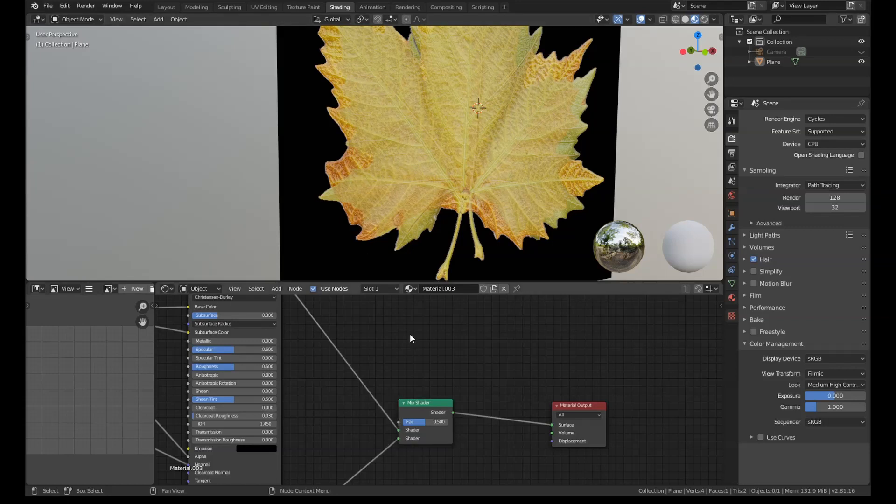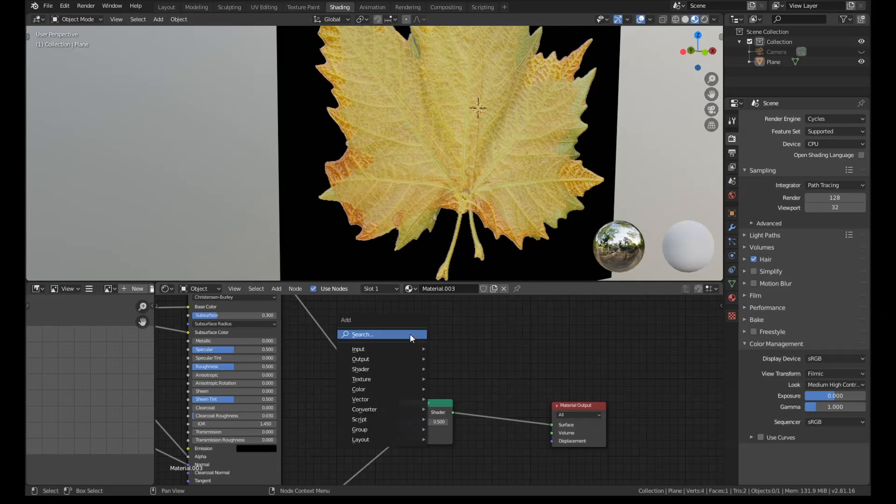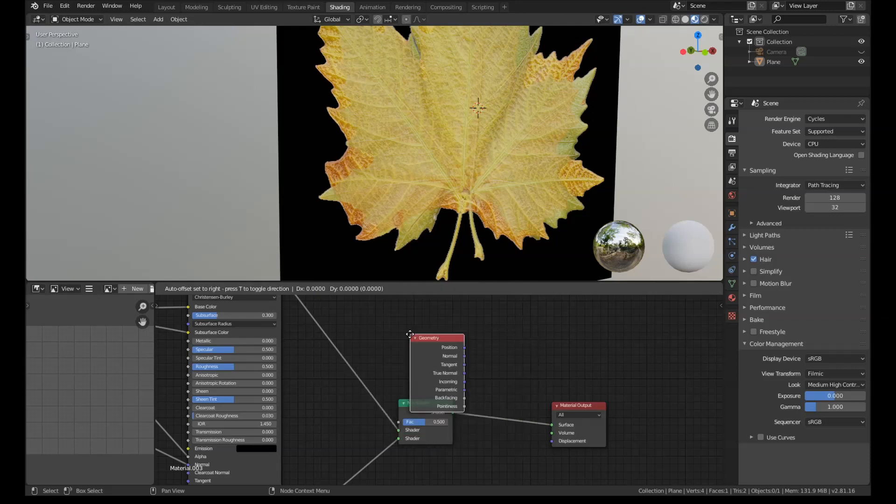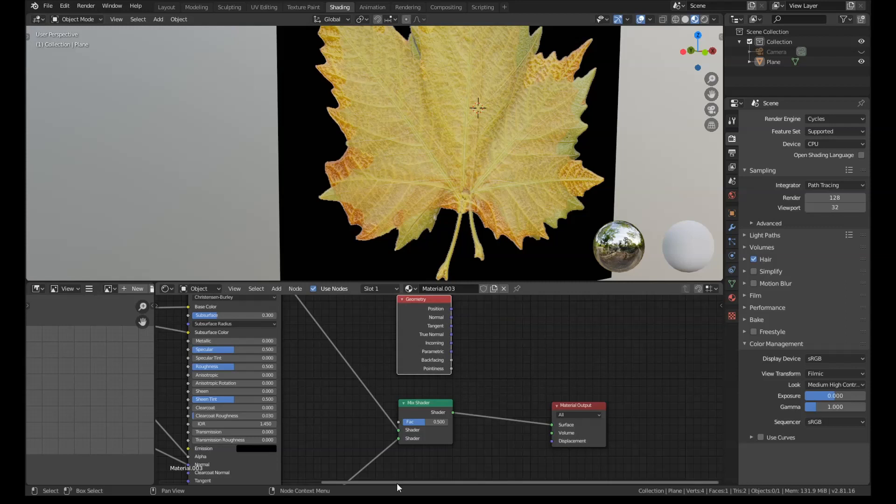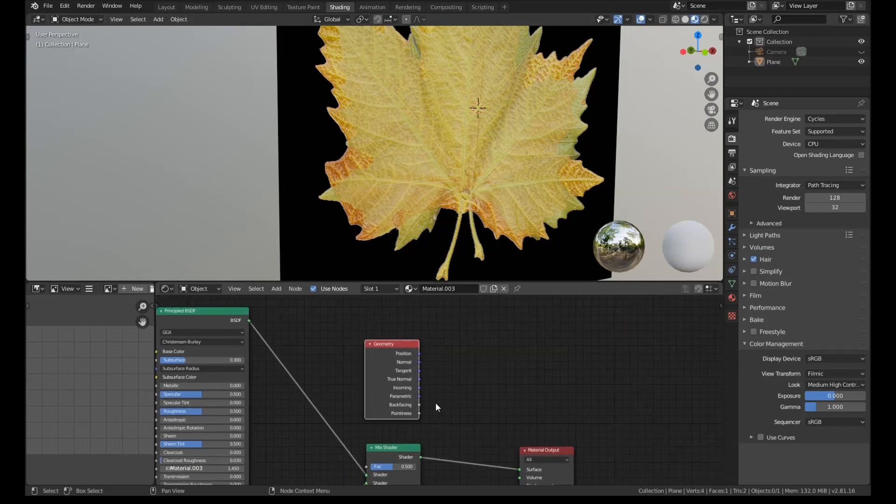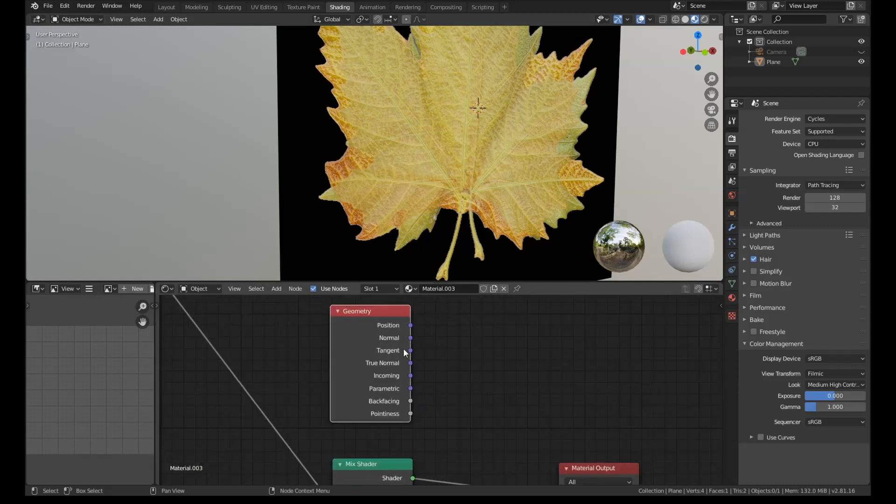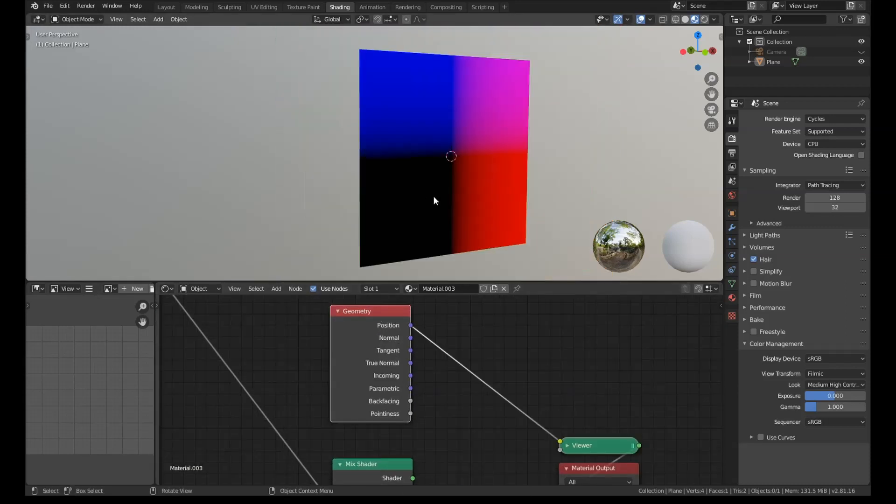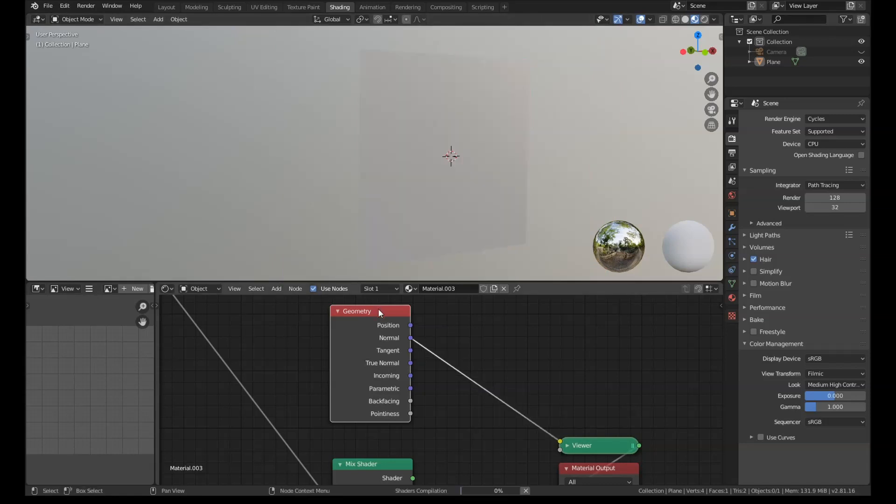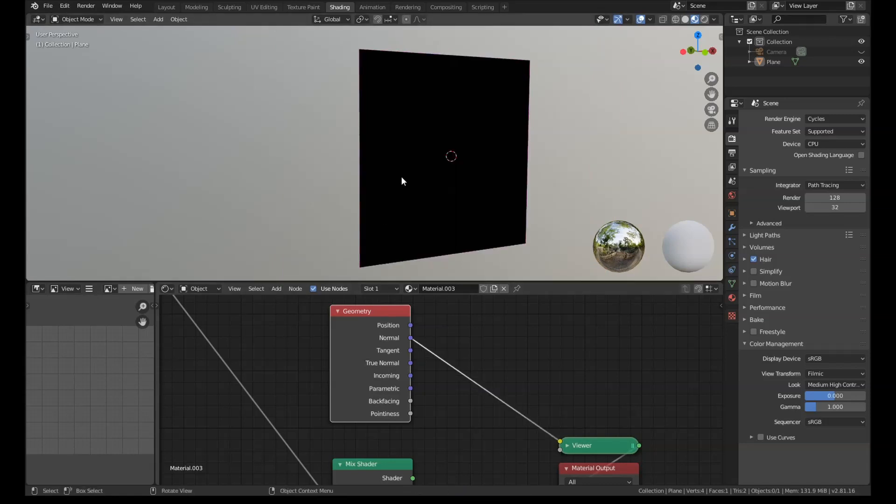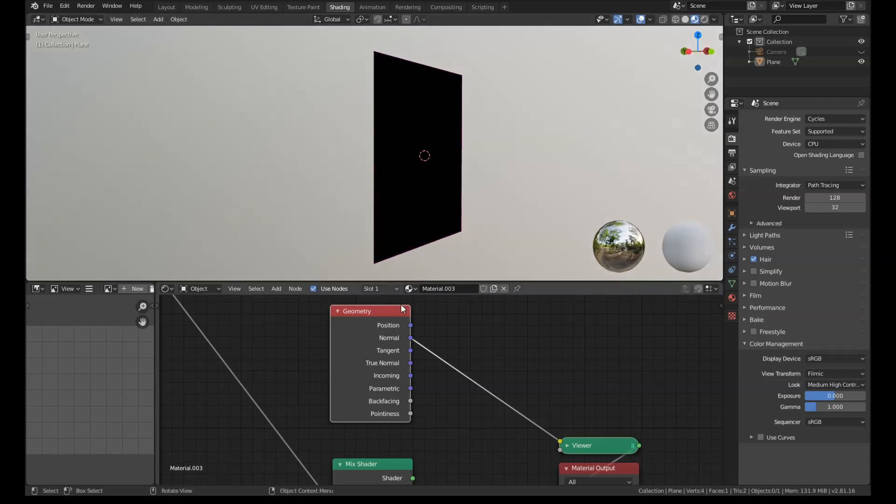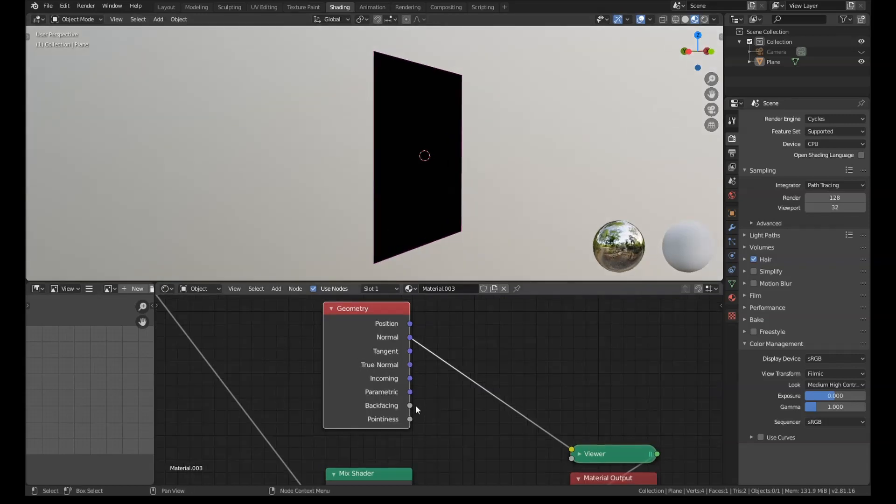To get it to display on either side differently, what we're going to add in is a geometry node. So I'm going to do a search here for geometry. And there it is. And it has loads of different outputs on the geometry node. So it can give you different colors depending on the position of the normals, the normal direction, and all sorts of stuff.